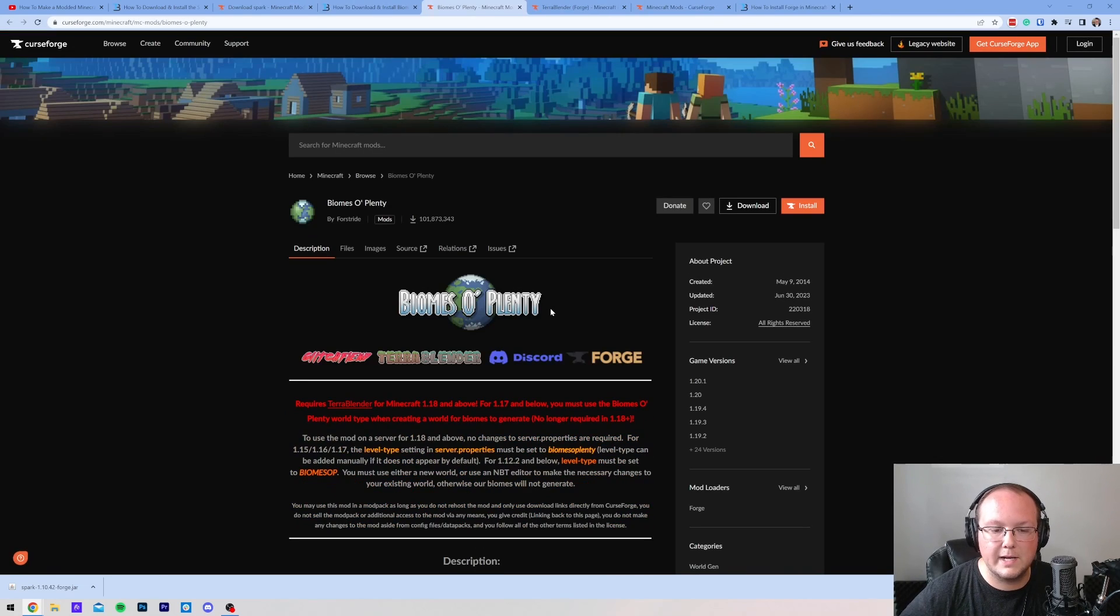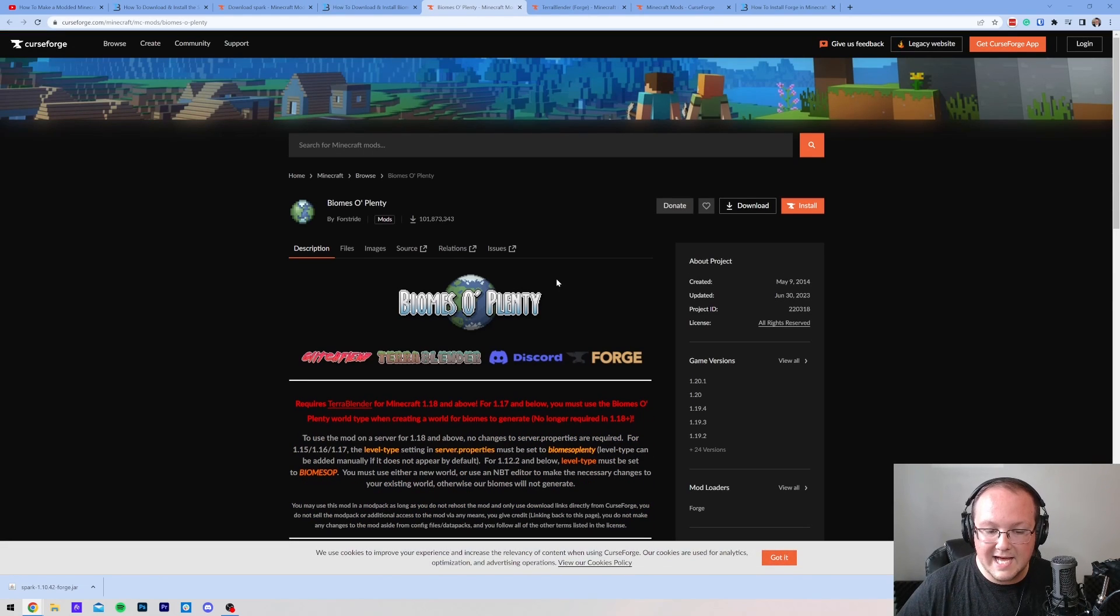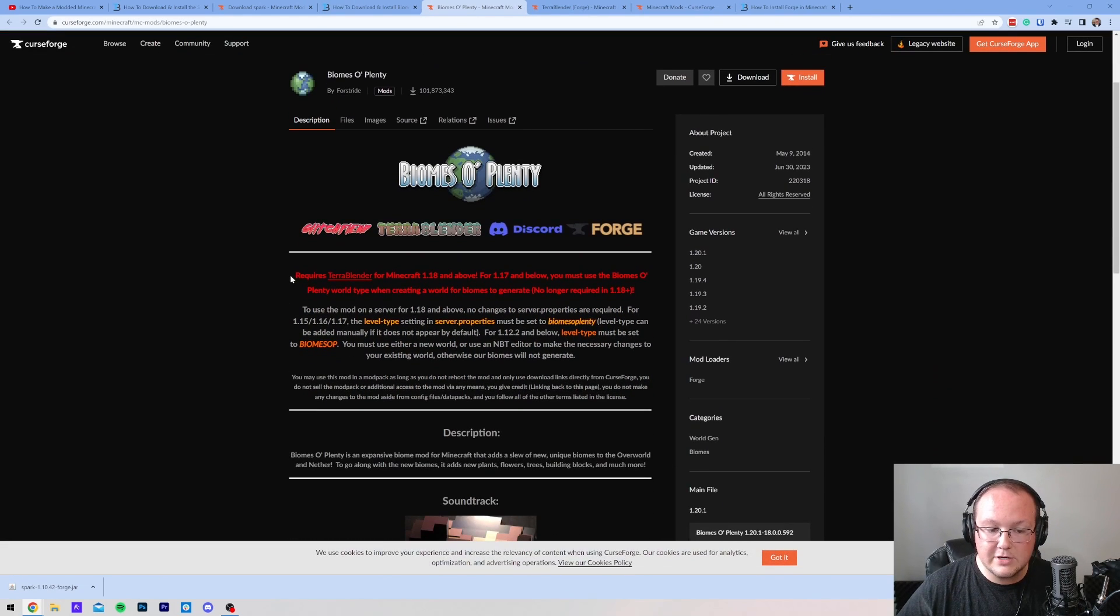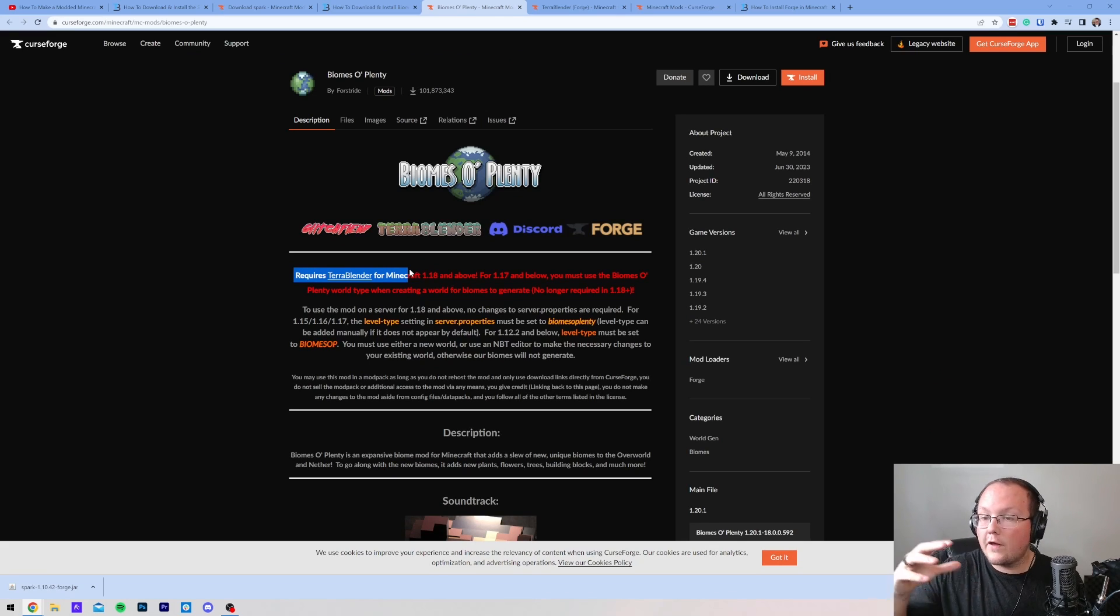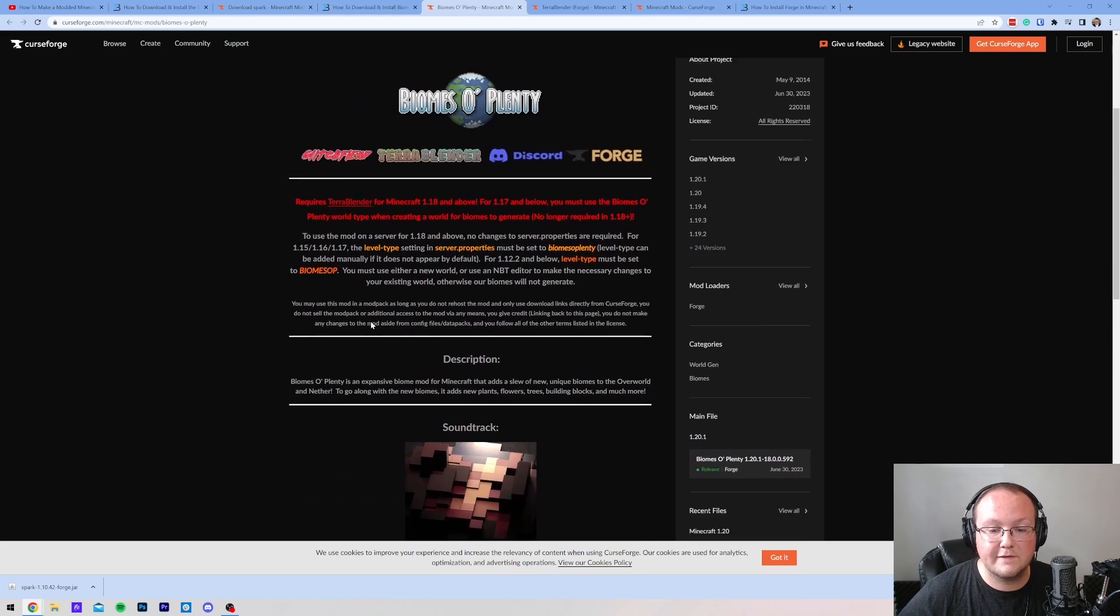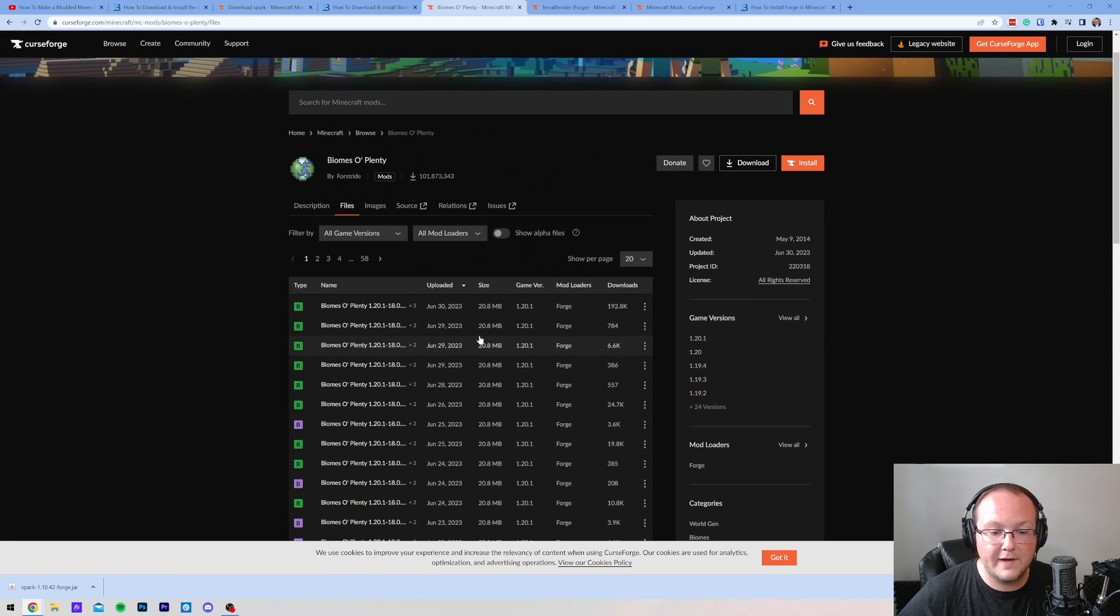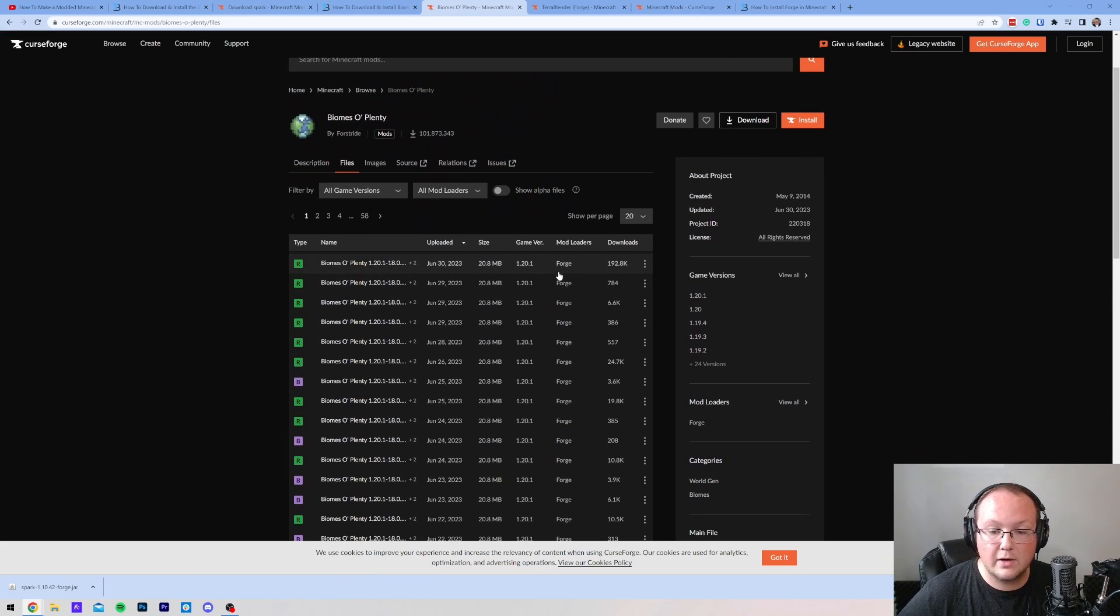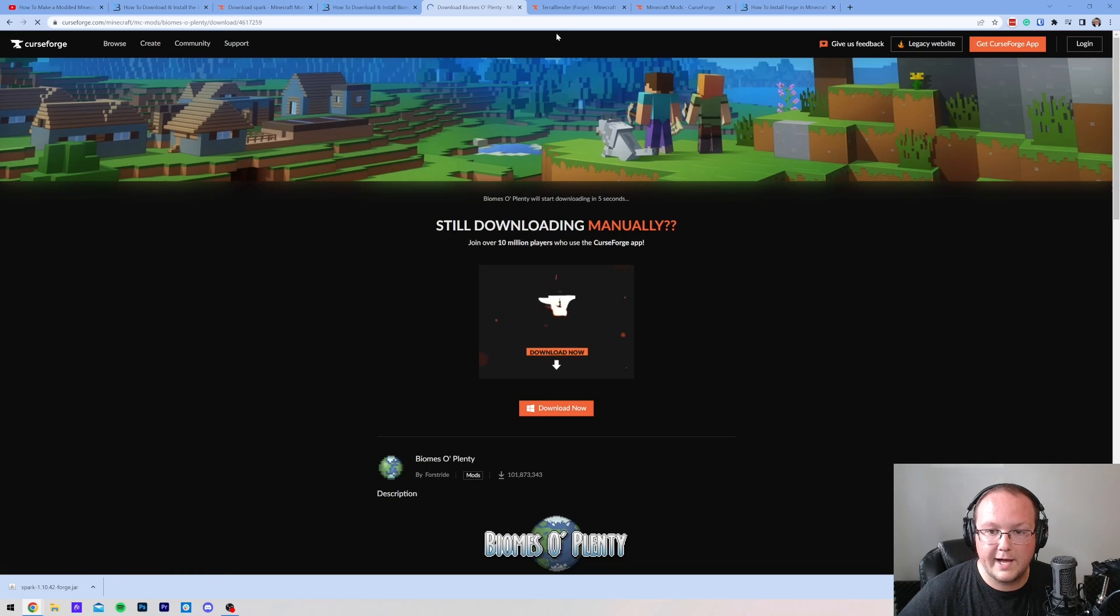Same thing, scroll down, click the Download button here. Now, the one thing to note here is that Terra Blender is required for Biomes O' Plenty. It's not uncommon for Minecraft mods to have another mod that is required, so make sure to check the download pages for that. Nevertheless, at this point, we can go to Files, make sure we're downloading the Forge 1.20.1 version, and click Download File.